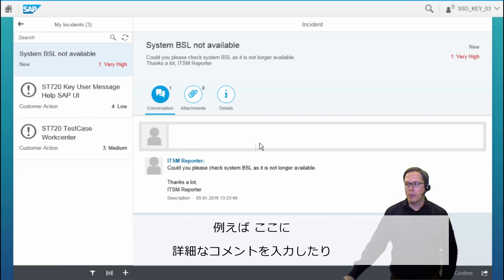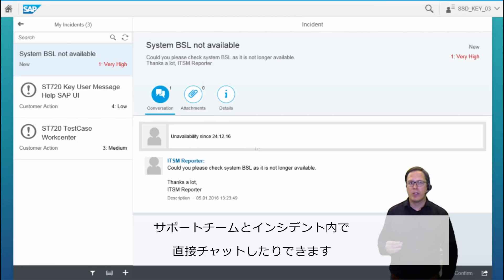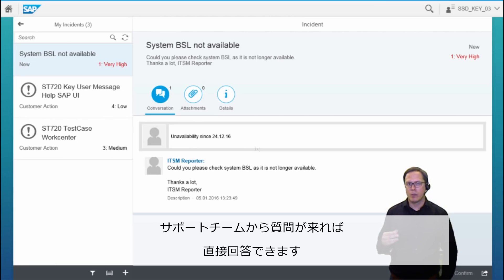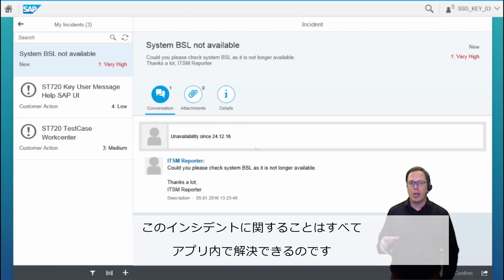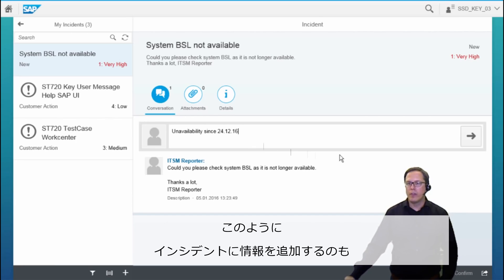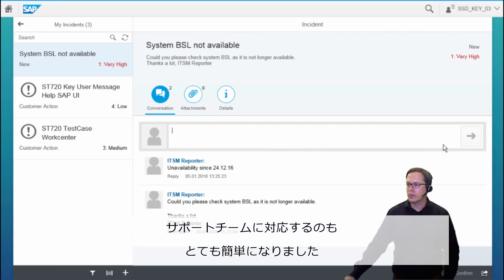For example, we have the possibility to add further comments here and also to chat with the support team directly within the incident. If the support team has a question, you can directly reply to this question and everything happening on this incident is happening within the app. This is a very easy way to add additional information to the incident or to answer some questions from the support team.